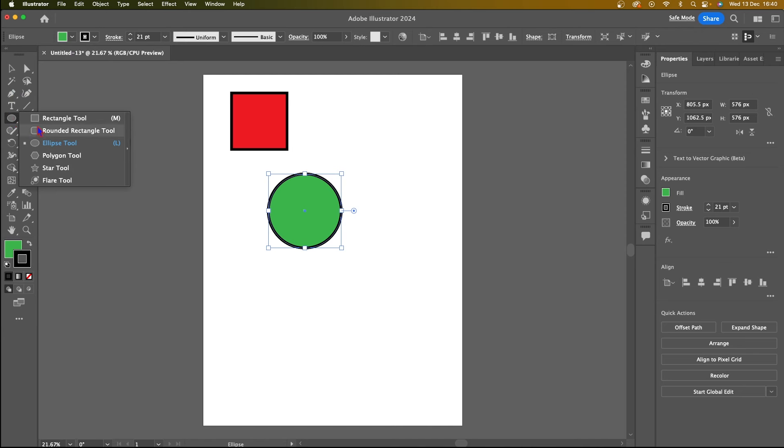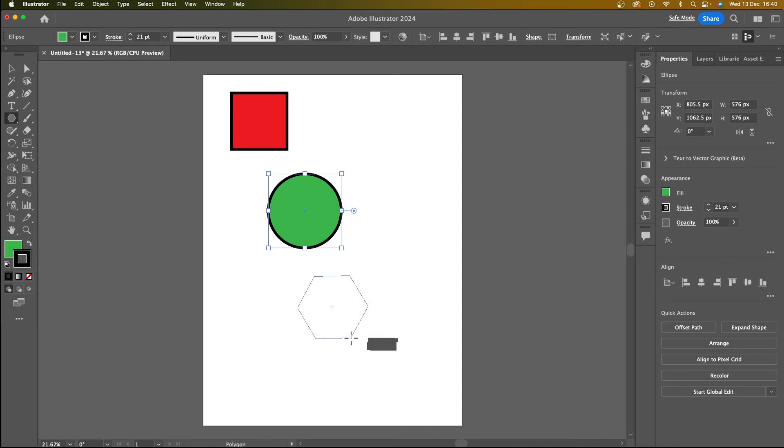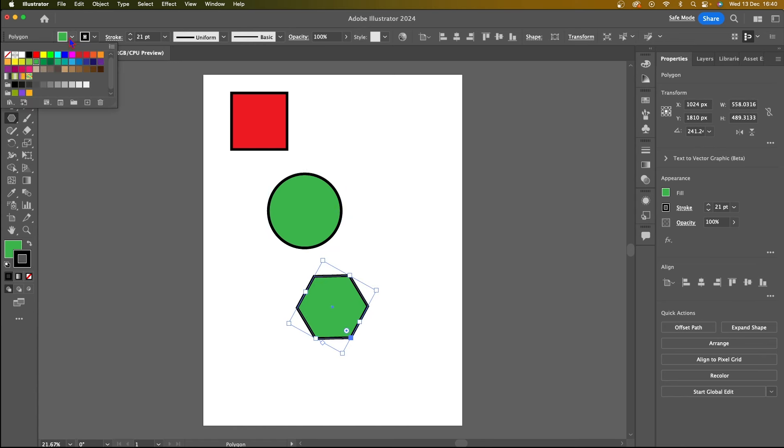And now I'm going to go back and actually create another color. So I'm going to click here and I'm going to choose the polygon tool. And now if I click and drag, it's now creating a polygon. I'm going to change this color as well to orange.